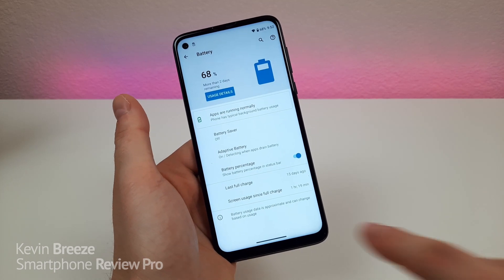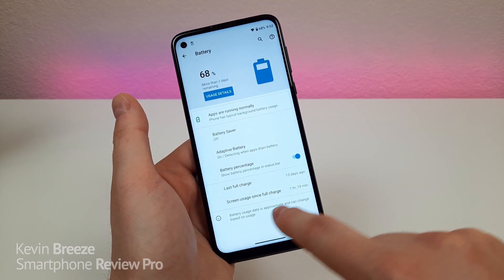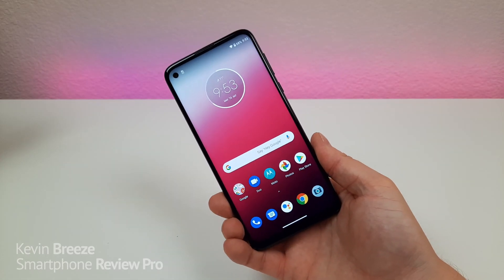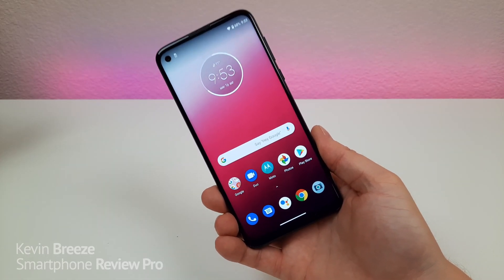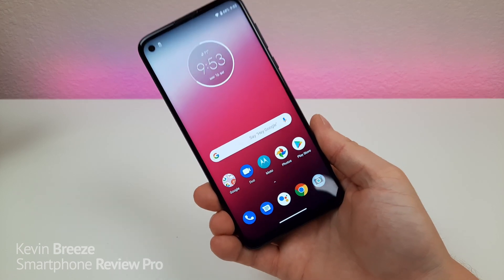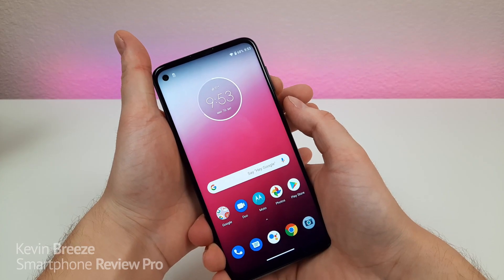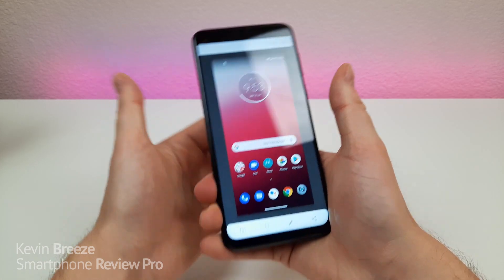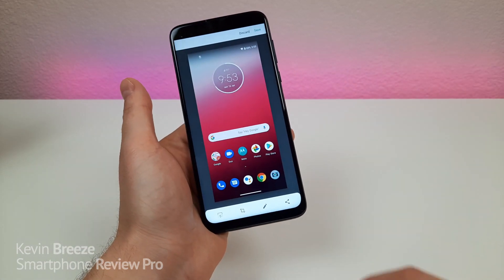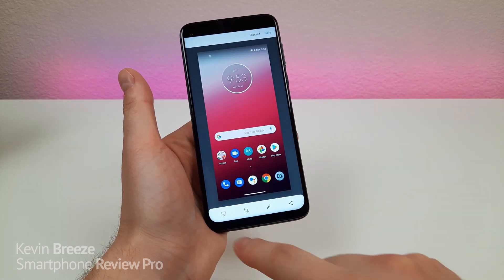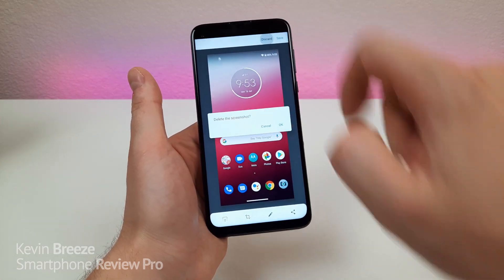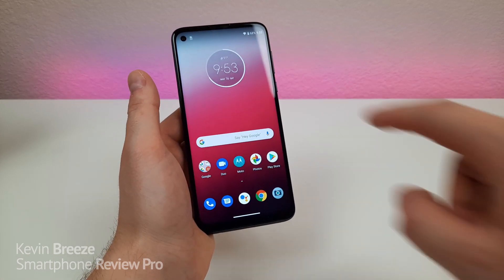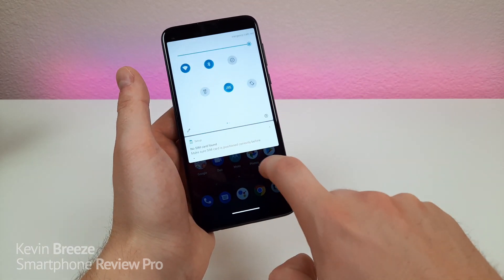You can also see stats like the last time you had a full charge and screen usage since the full charge. Now, with the Moto G Power there are multiple ways to take a screenshot. The first way is to hold down the volume down and power button — it takes a screenshot very quickly and you can save, discard, or edit it. There's also another really cool way to take a screenshot with a gesture.